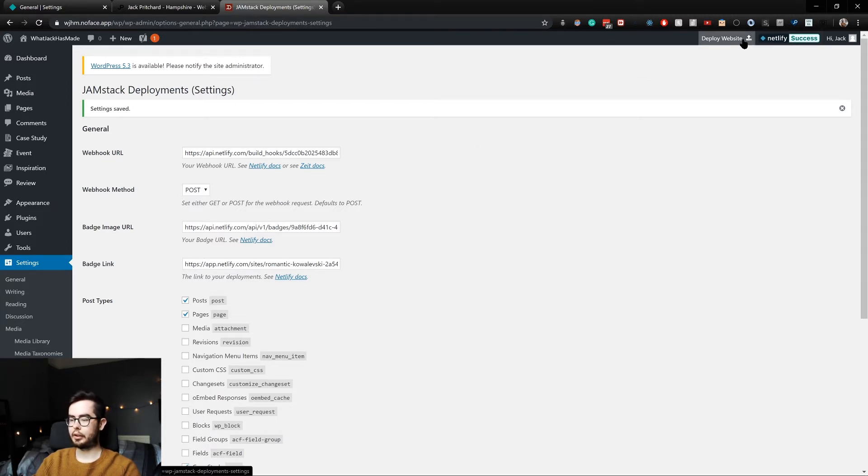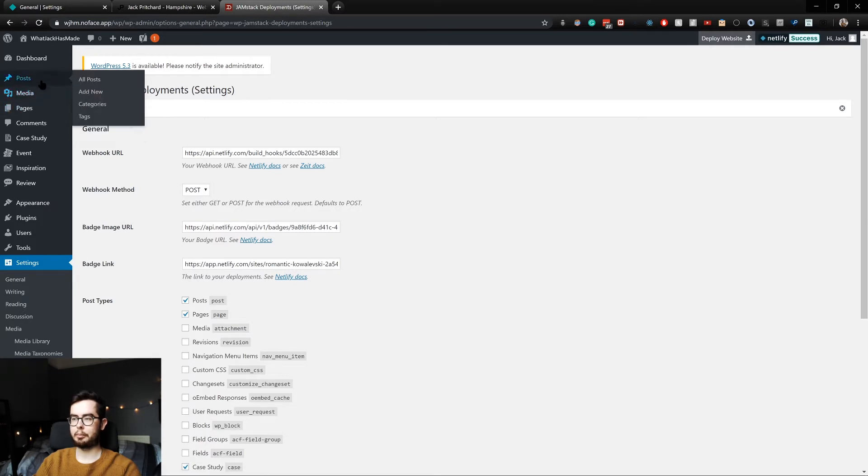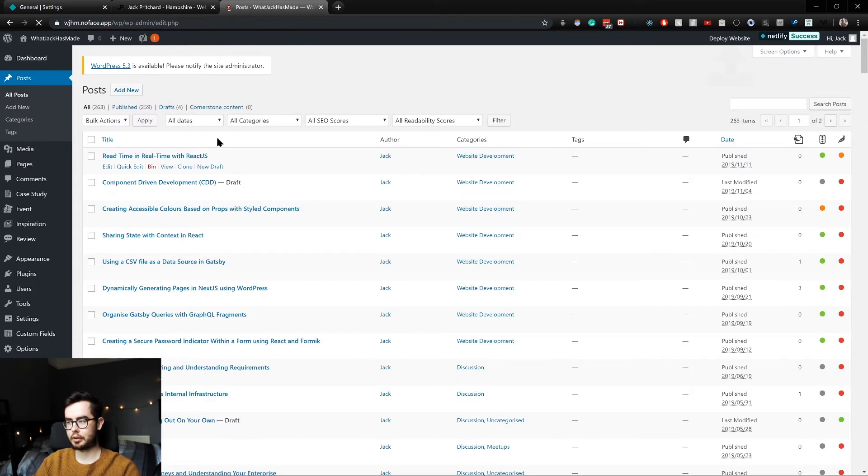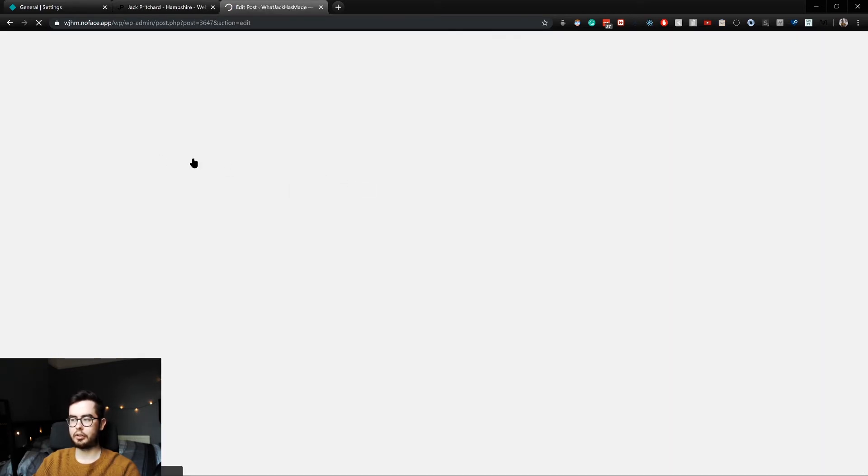Now you can either trigger a manual deploy by clicking on the button, or we could go into a post or page and create a change. So if I went into Read Time in Real Time with React...